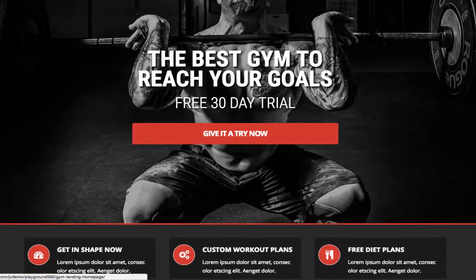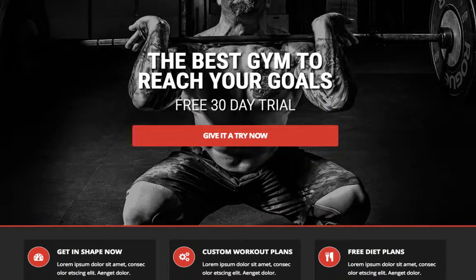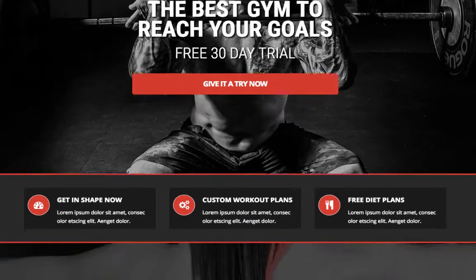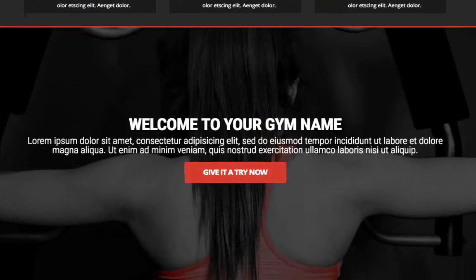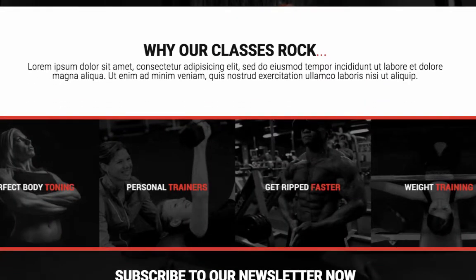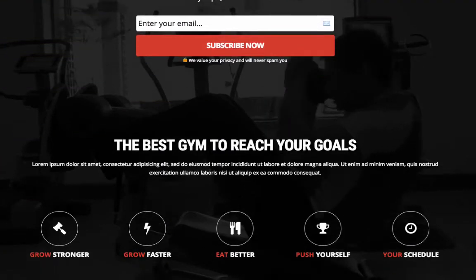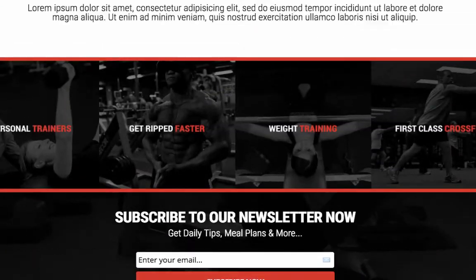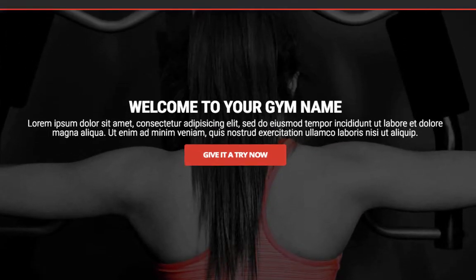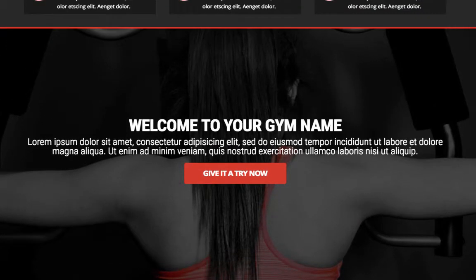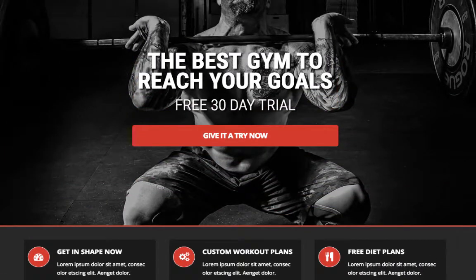If you have a gym, or have a gym as a client, you can show them this particular page and set up a monthly fee structure for them. That way you capture people's name and email and can do a follow-up sequence. There are many ways you can use Profit Builder to make money online or offline.